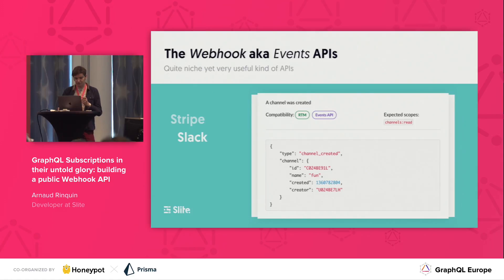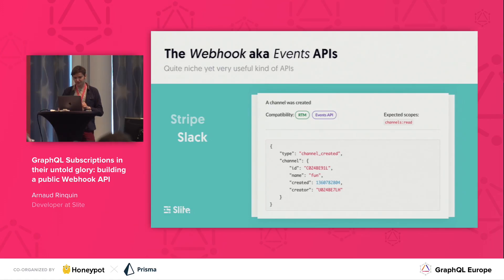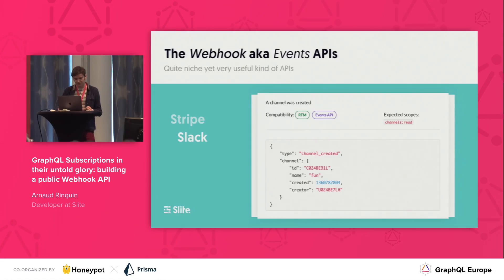Let's look at Slack. Slack is very well documented as well, but they have a different approach. They send a lot less data, and then it's up to you to fetch extra data if you need to. Really good API as well.